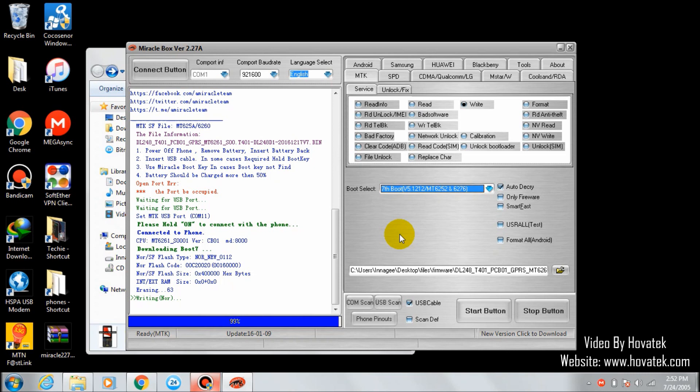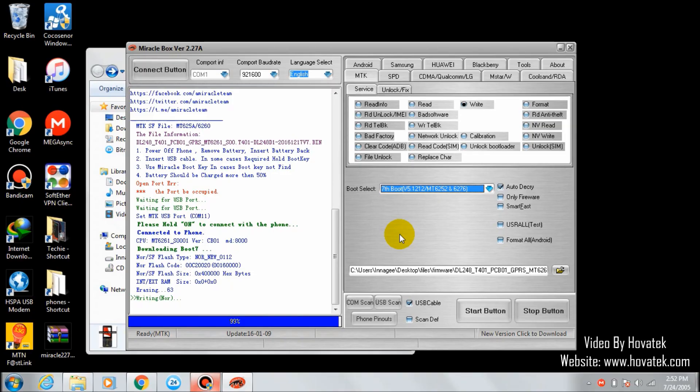You have to keep waiting for it. It's going to take some time to finish writing the firmware. It depends on your firmware size. If your firmware size is very heavy, it's going to take a lot of time. This one is not going to take long.